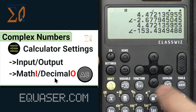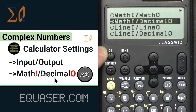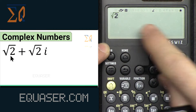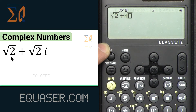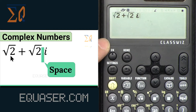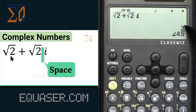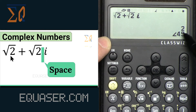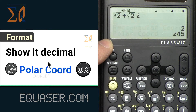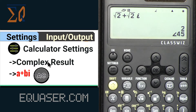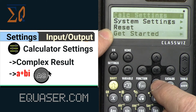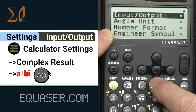Let's change to Math-In Decimal-Out mode. Enter the square root of 2, use the right arrow to exit the root, then plus the square root of 2, exit the root, and then press alpha-i. Press equal — you see the exact value, which is 45 degrees. To show the decimal value, press Format and Decimal. To view it in rectangular form, go to Settings.